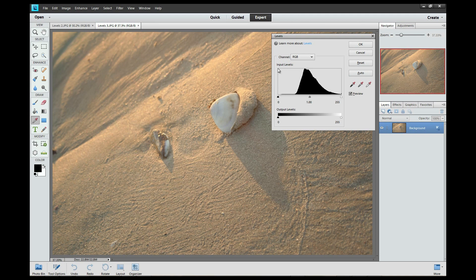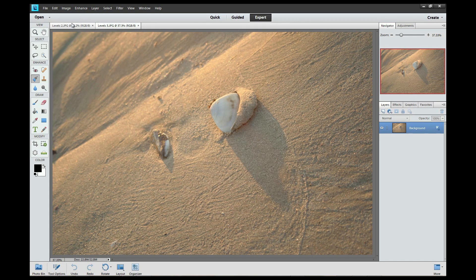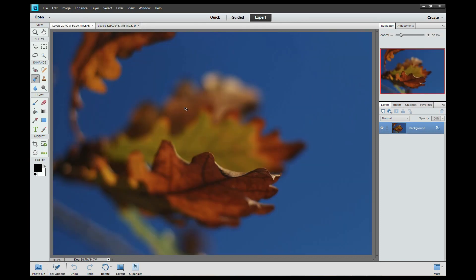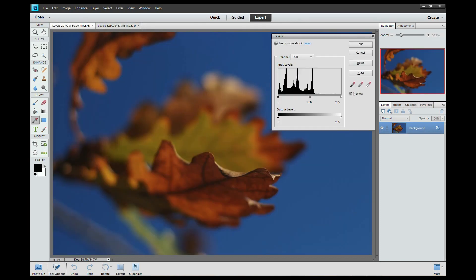For now, the only thing we are going to be using is this histogram right here, and you might have seen something like this on the back of your camera screen. There's also a preview button here, which is a very nice way of looking at your before and after. Now before I start to edit this image, I'm just going to cancel it — I just want you to look at the way this histogram looks. Then I'm going to go cancel and go to the other image. I'll press Ctrl and L again, and you'll notice this histogram looks completely different.